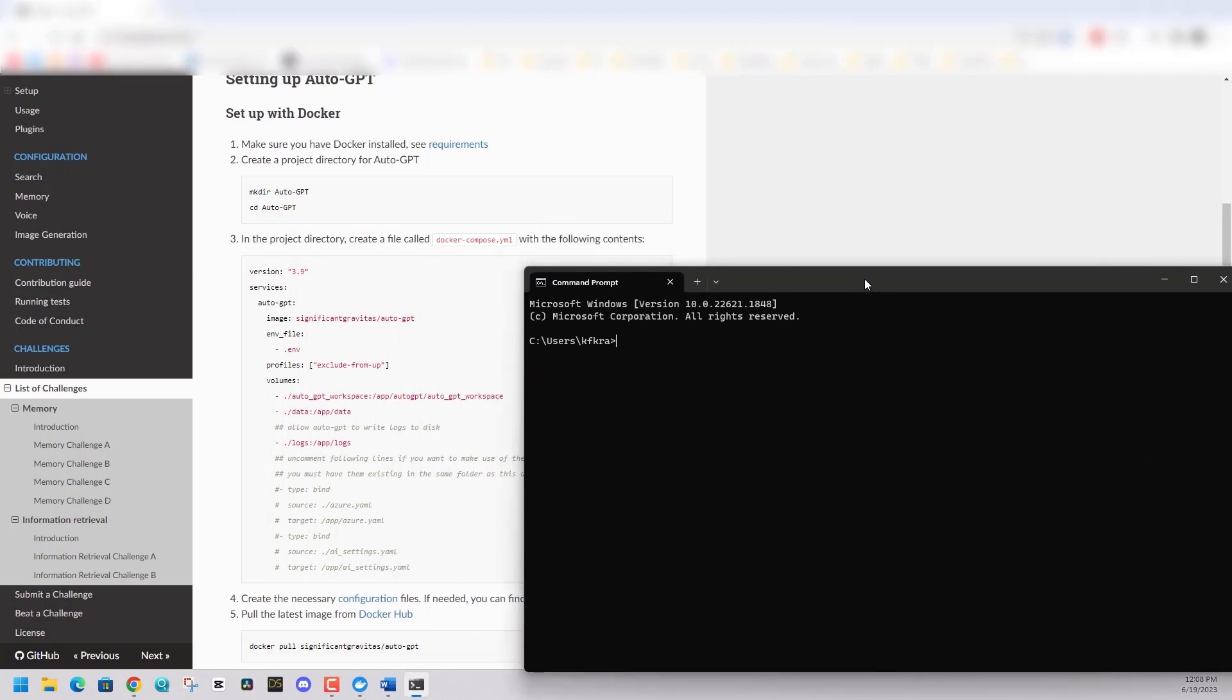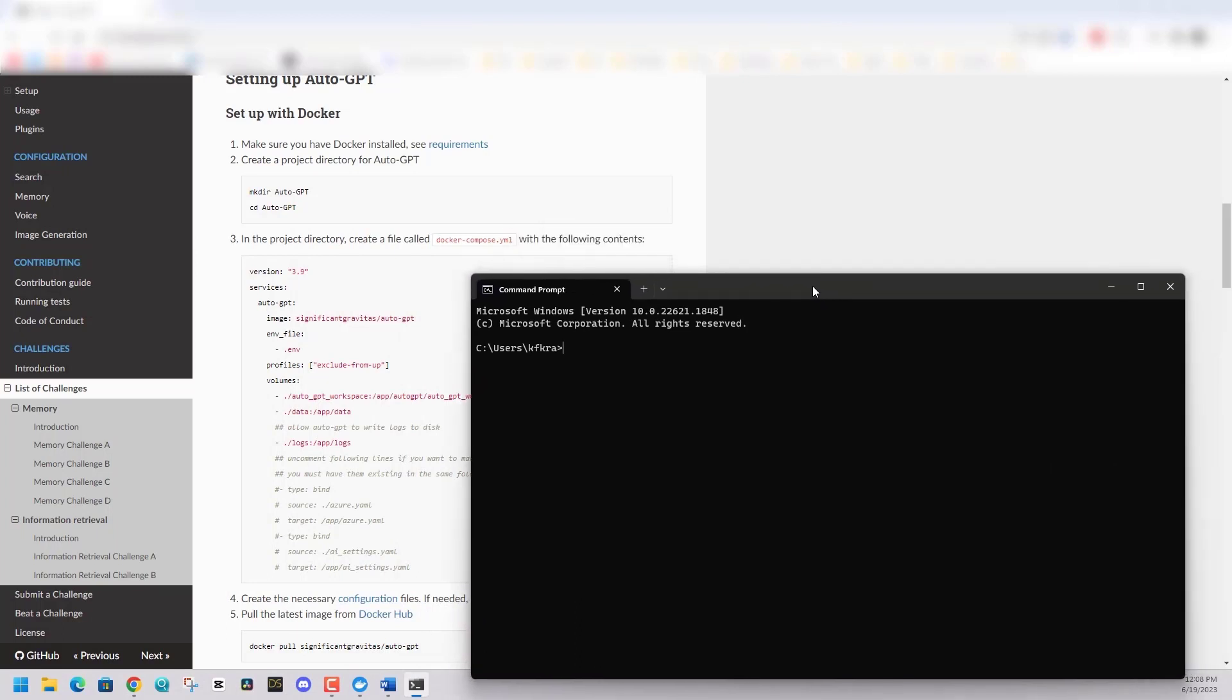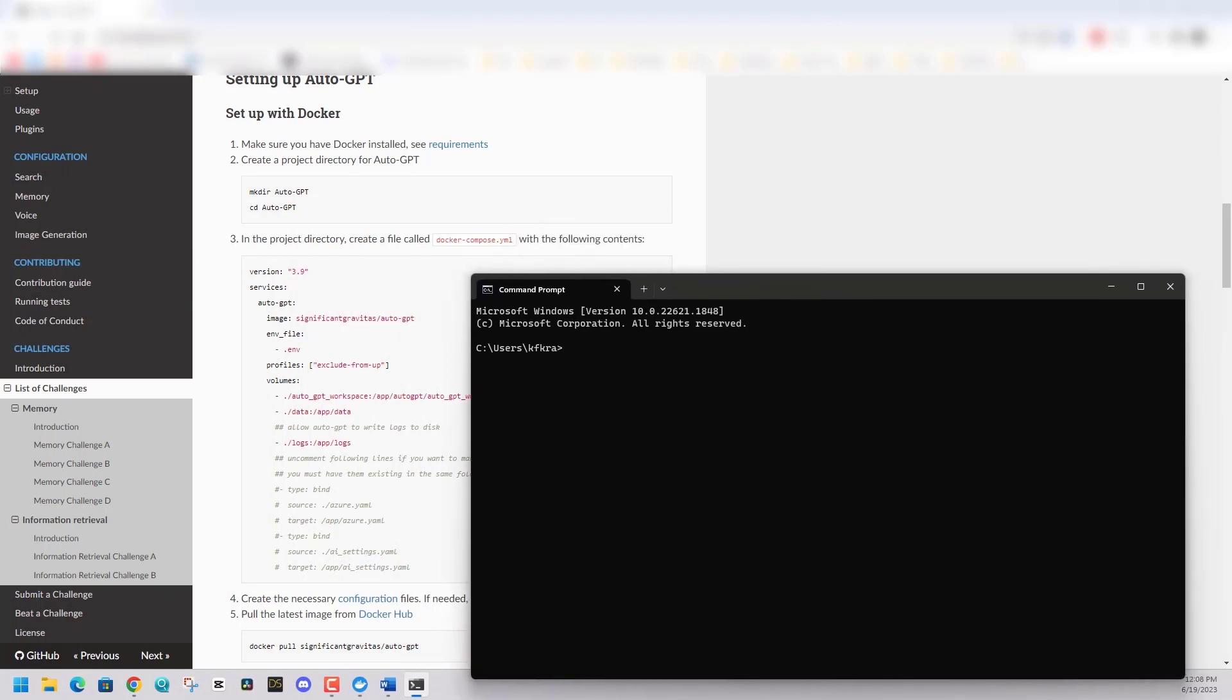We can do that very quickly. We're basically just making a folder in C users, your name, and we're making a folder called AutoGPT. Then step three, it wants us to create a file called docker-compose.yml. But we're going to go off the beaten path here and do something a little different.